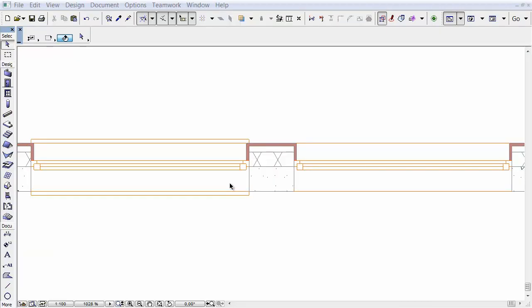As a new improvement, you can use different line types for visible and hidden wall contour lines displayed on the 2D symbol of doors and windows.